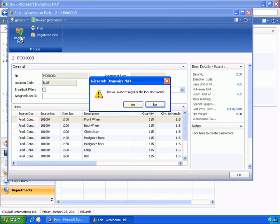The warehousing functionality supports the manufacturing process by making inventory management efficient and easy. With the help of the item journal and item reclassification journal, you can make adjustments to inventory due to purchases and transfers between different locations. Using warehousing functionality, you can also create and register a pick to make the components available for the manufacturing process.